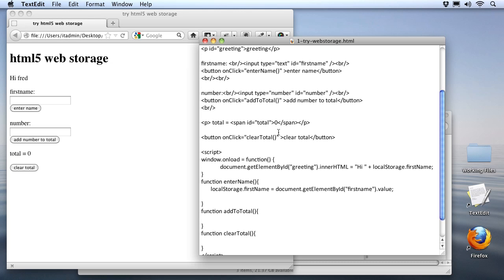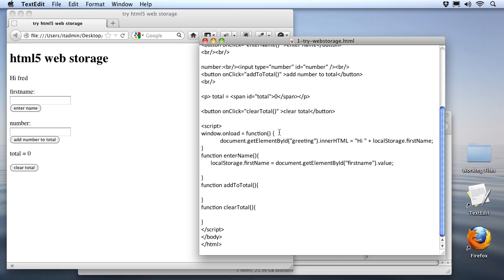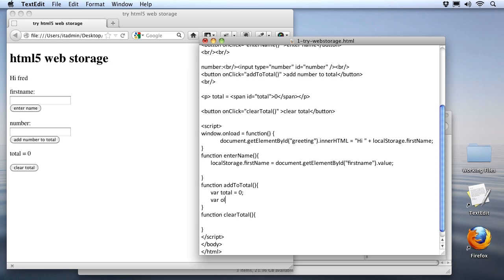Let's go down and set up our functions first. With our addToTotal feature, we need some variable that's going to keep track of the total for us. So let me create that first. I'll set it equal to zero at the very beginning. Next, we're going to need a variable that represents the total that's stored in local storage. Since we'll be adding to that number, I'll call that oldTotal. And I'll set it equal to a local storage variable that we'll have to make later called total.